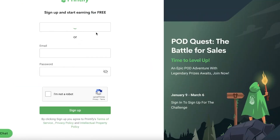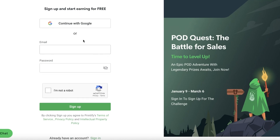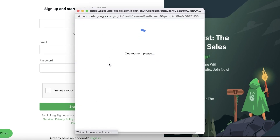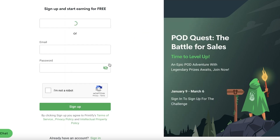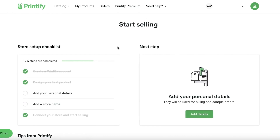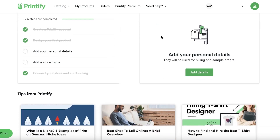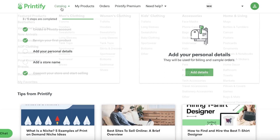Once you click on Sign Up, you can sign up for free with your email address or continue with Google. I already have an account so I'm just going to log in. Even if you don't have an account, there are just a couple of onboarding questions regarding how you want to start selling. You create your account via email, design your first product, and that's essentially it.